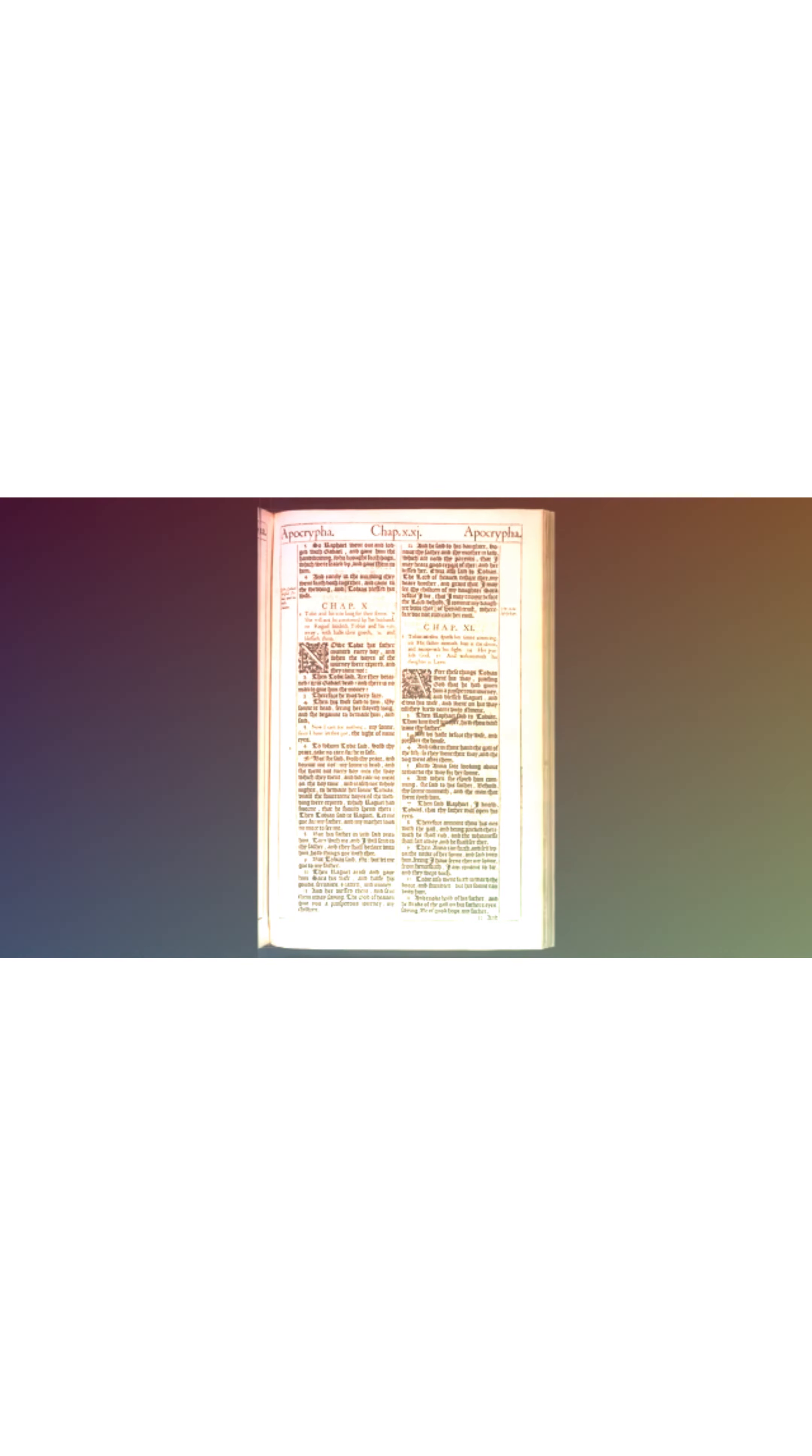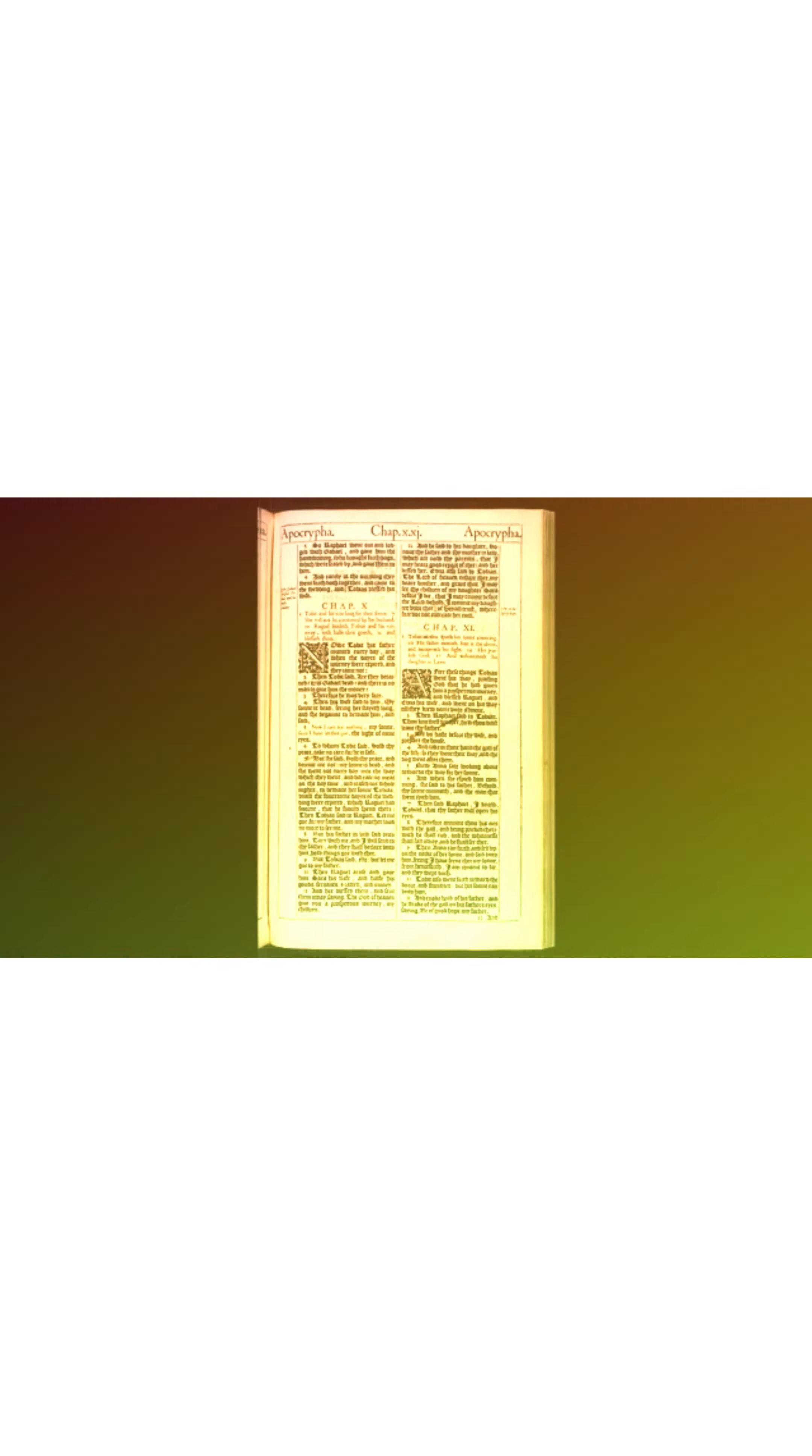Then Raphael said to Tobias, Thou knowest, brother, how thou didst leave thy father. Let us haste before thy wife, and prepare the house, and take in thine hand the gall of the fish. So they went their way, and the dog went after them.